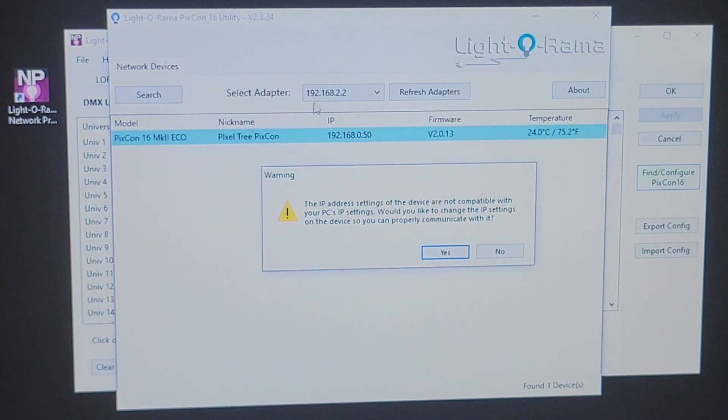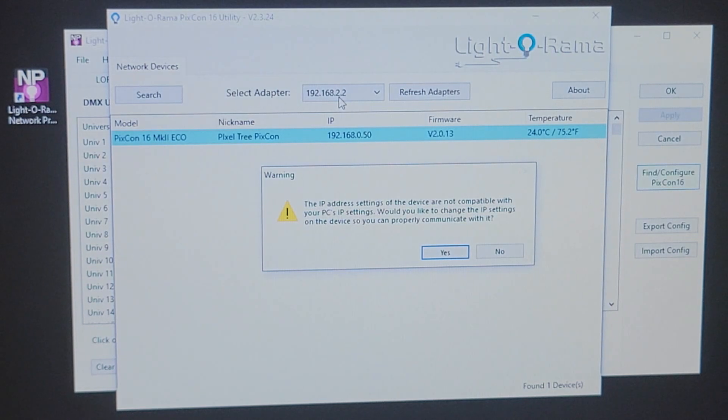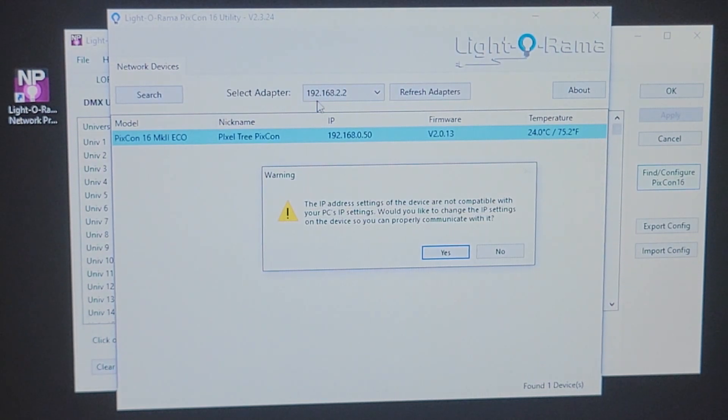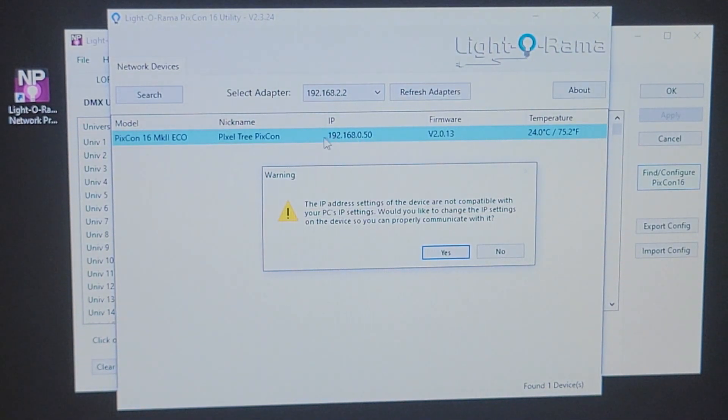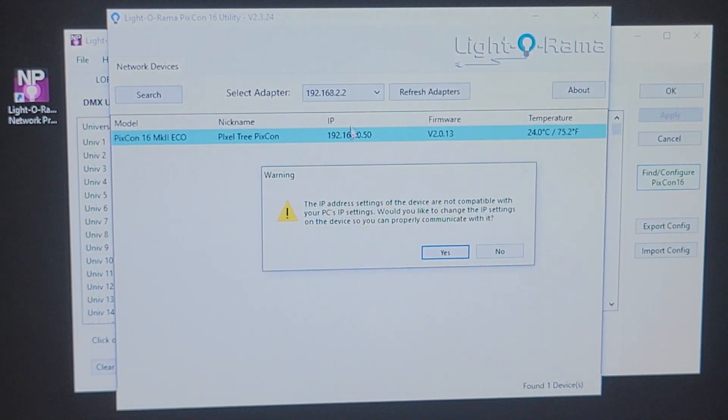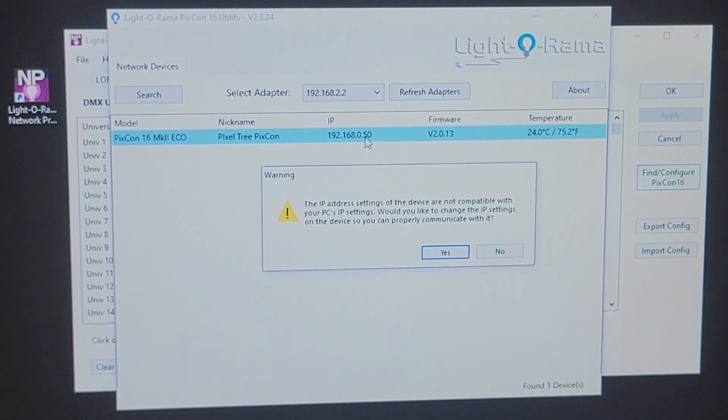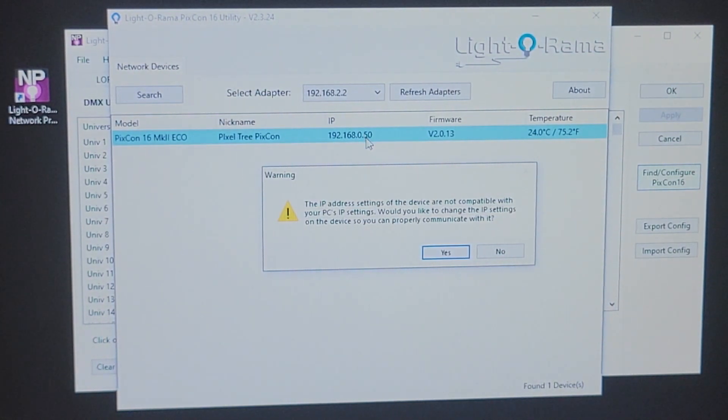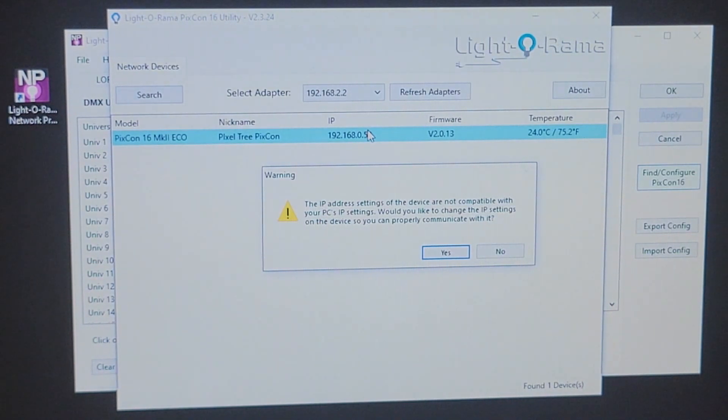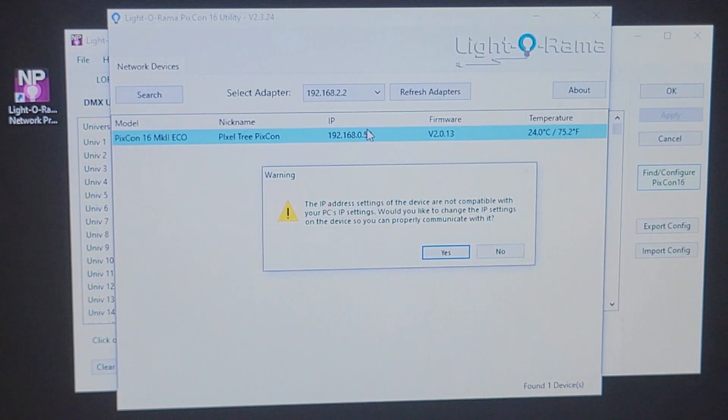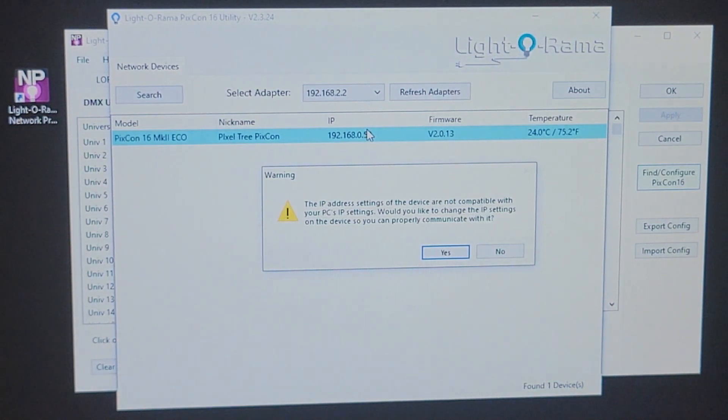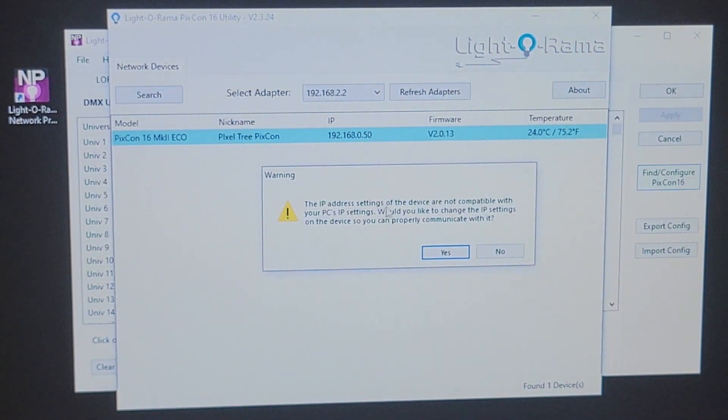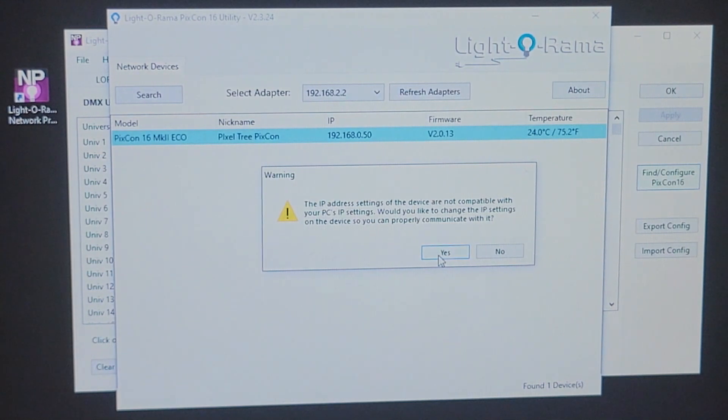So, just a quick history on IP addresses. 192.168.2, that's considered your network ID. Your network ID needs to match all components in your network so that they can all speak to each other. The last number after the period is your host. That has to be a unique name, a unique number to each device on your network, whether it's your computer, your PIXCON, or any other controller that you have.